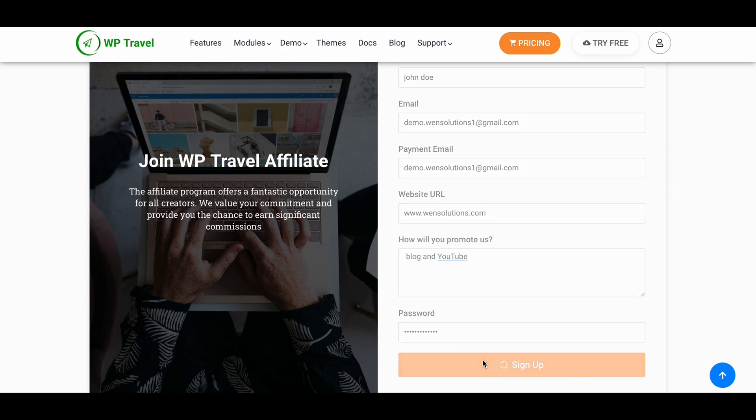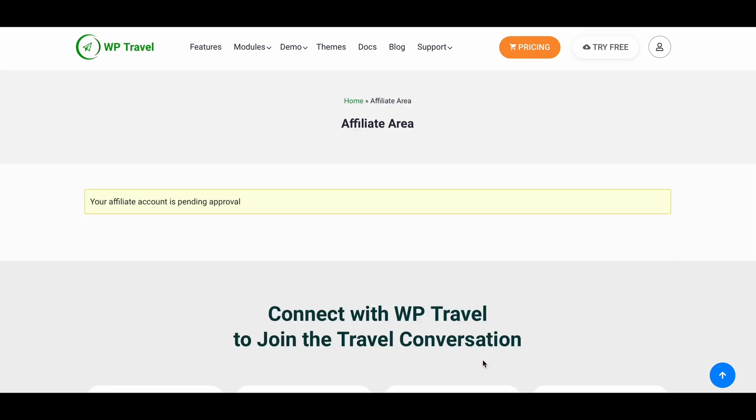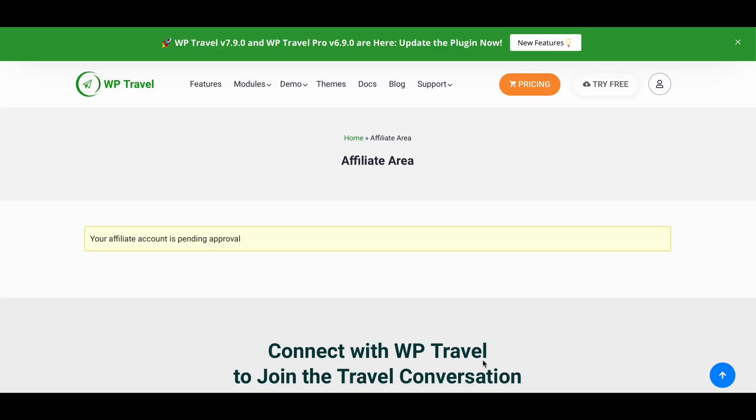Now just click on sign up button and your application will be sent to WP Travel experts. Sometimes WP Travel might take some time to review your application.